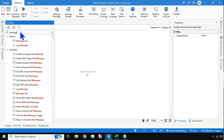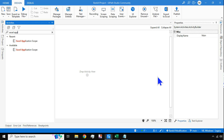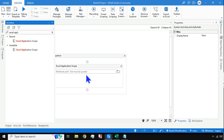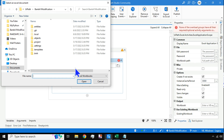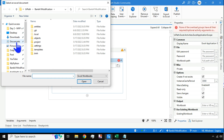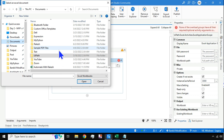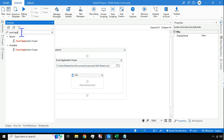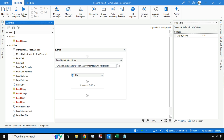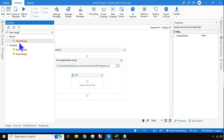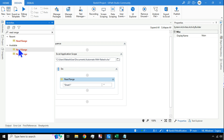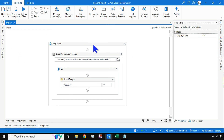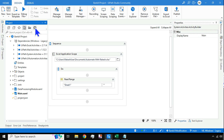Once that is set, the first thing we need to do is read the Excel file. Use the Excel Application Scope and point it to the specific file — I have saved it within Documents. Inside that, use a Read Range activity. Note that these are classic design activities; in modern design they appear differently.